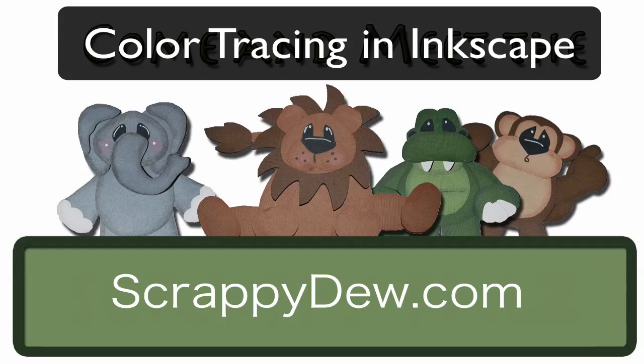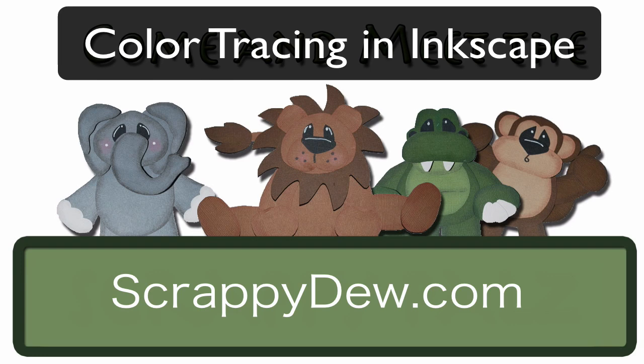Hello, I'm Rob with ScrappyDew.com and I hope you're ready for another great tutorial.